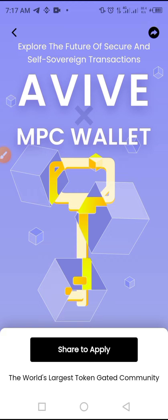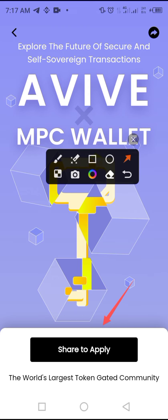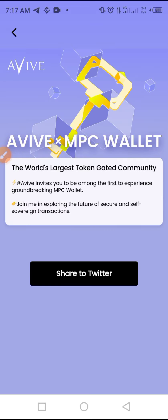Tap 'Share to Apply' to apply for the MPC wallet. Before you do that, note the message: 'The world's largest token-gated community, AVIV, invites you to be among the first to experience the groundbreaking MPC wallet. Join in exploring the future of secure and safe sovereign transactions.' Then tap 'Share to Twitter.'